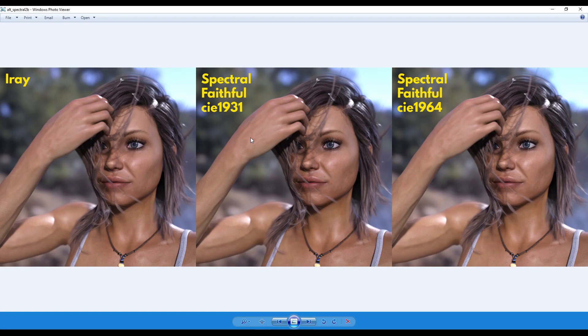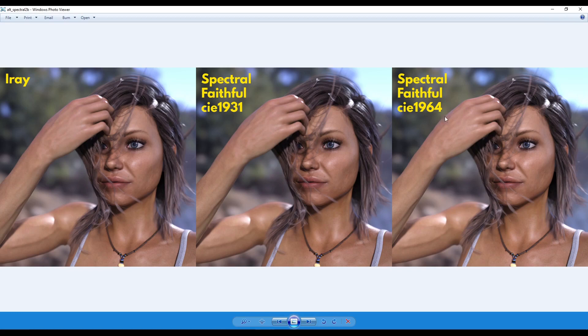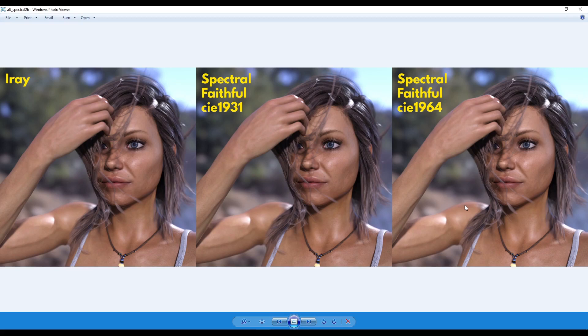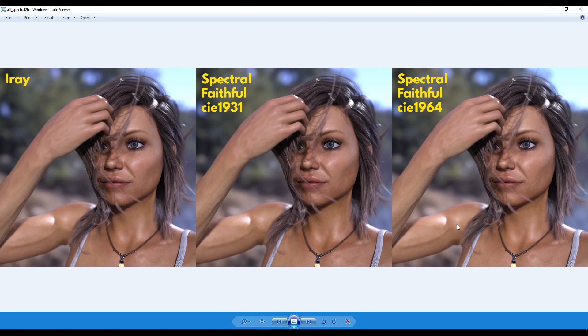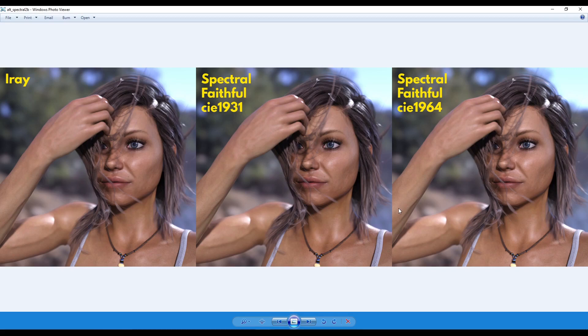So here we've got Iray and the spectral faithful 1931 and 1964 again. And in all honesty, I cannot tell the difference with Iray and spectral whatsoever. So I don't know if some of you are better with colors and can see better with your eyes or make associations with this, but I can't see the difference whatsoever in this. The colors look more or less the same to me. The changes are very subtle. Maybe some changes around the face here that I can see. I'm not too sure, but it's very difficult to see the changes.